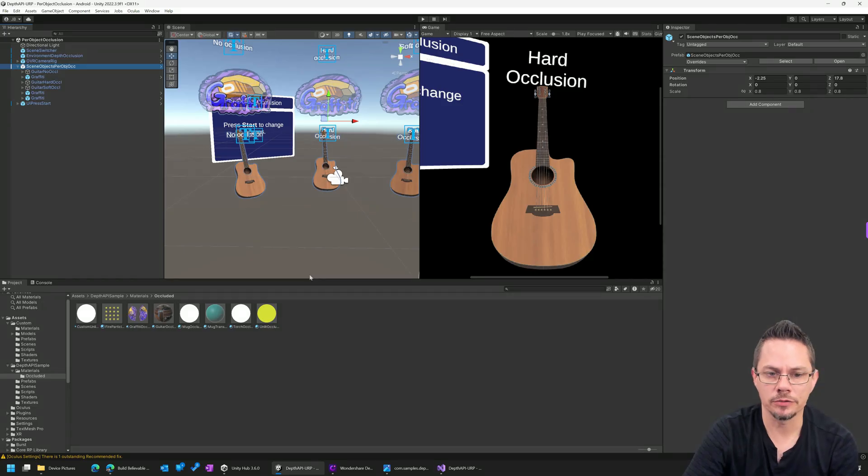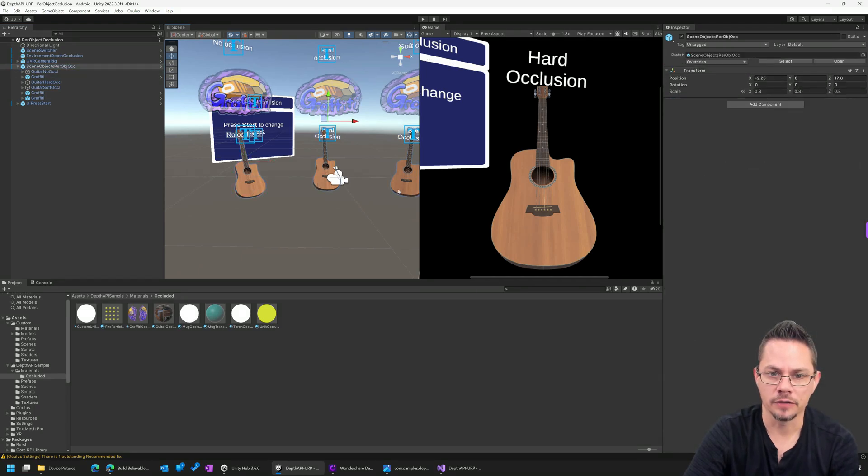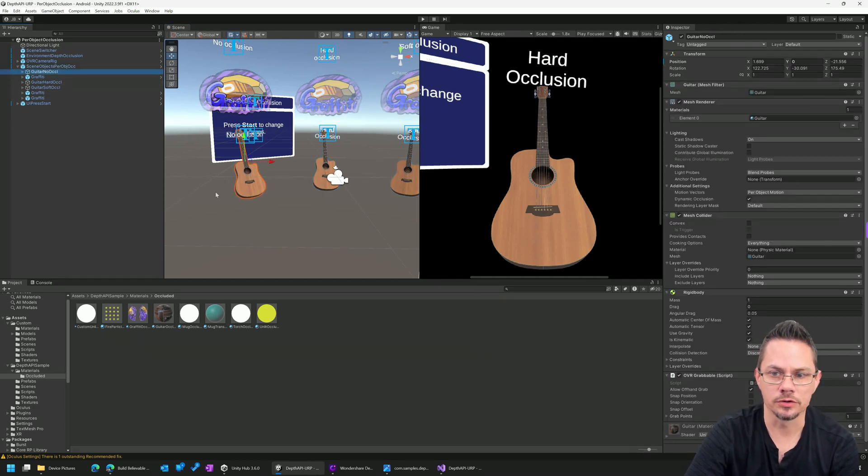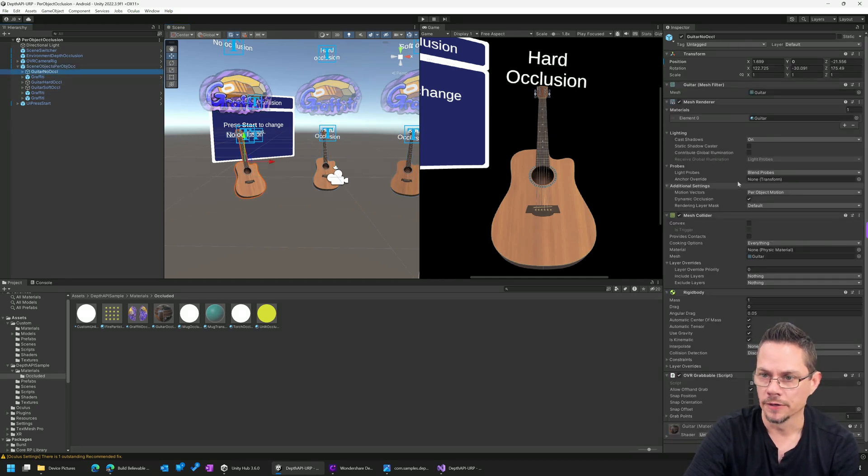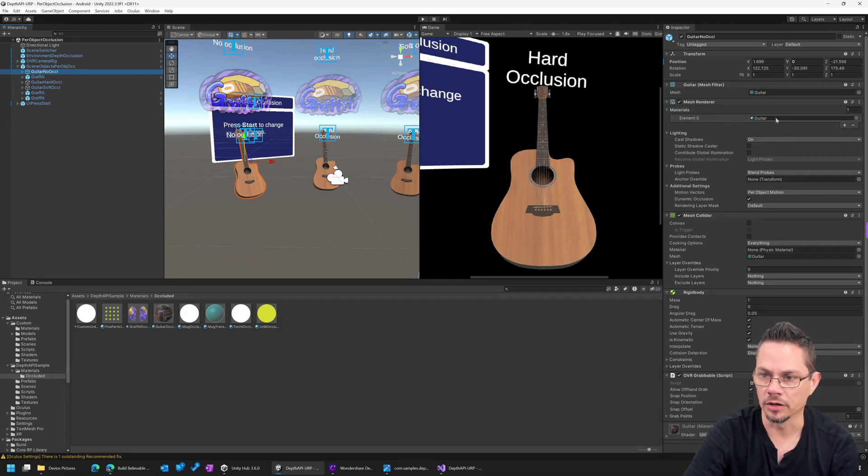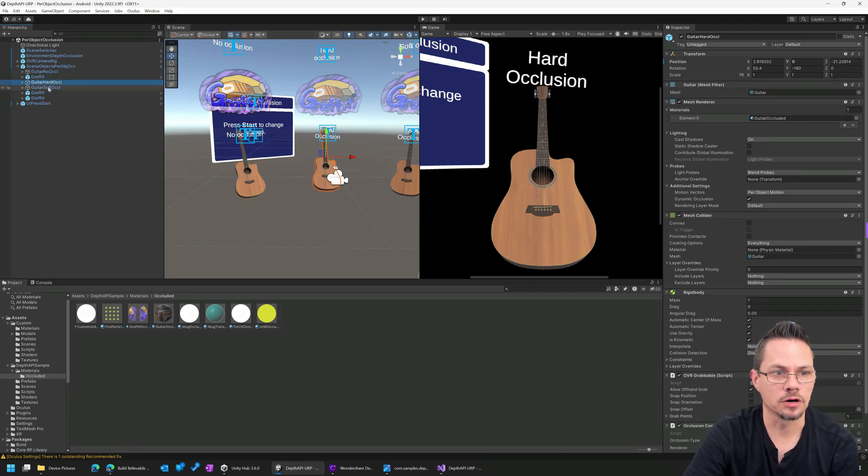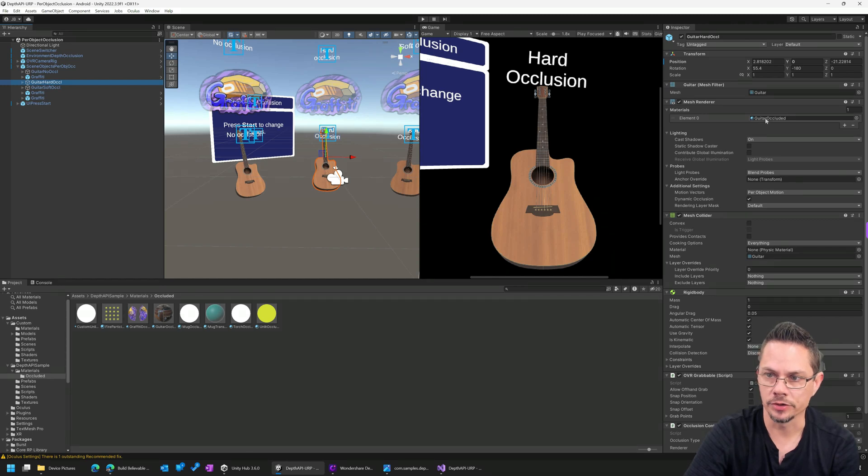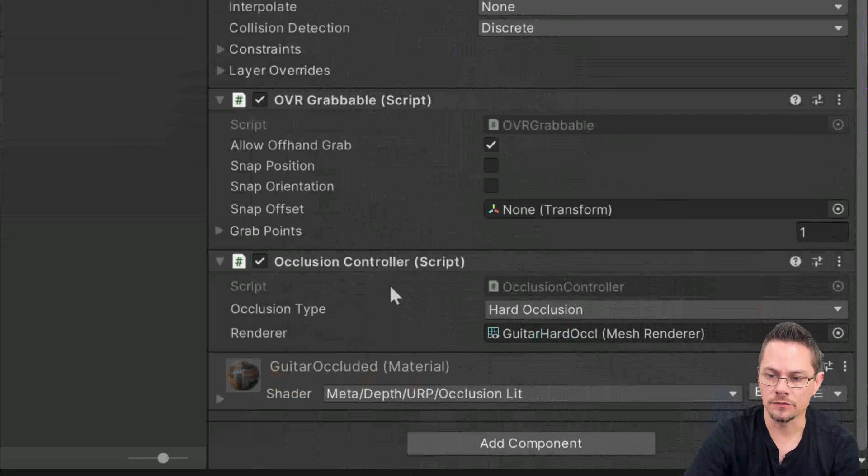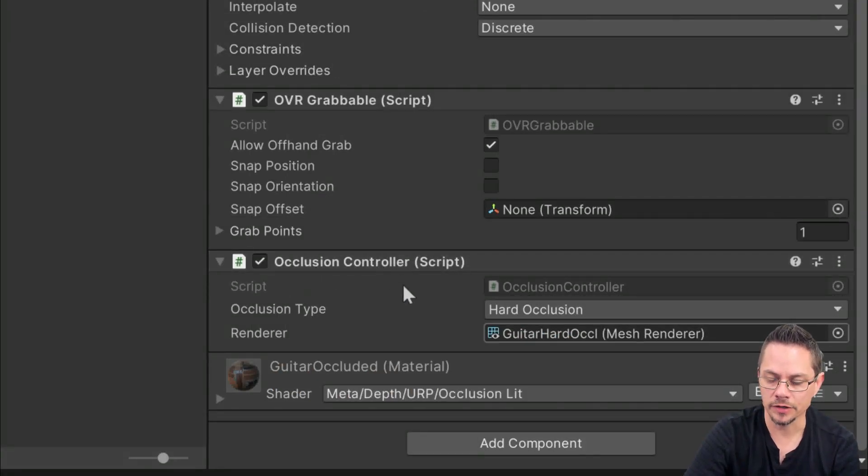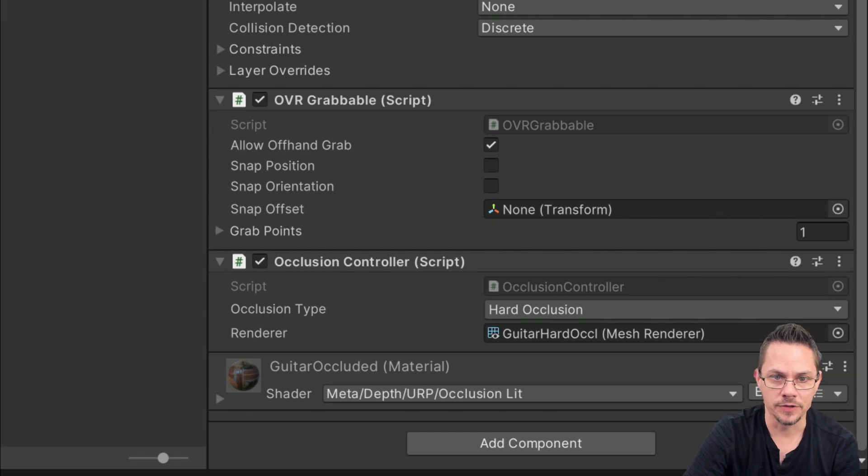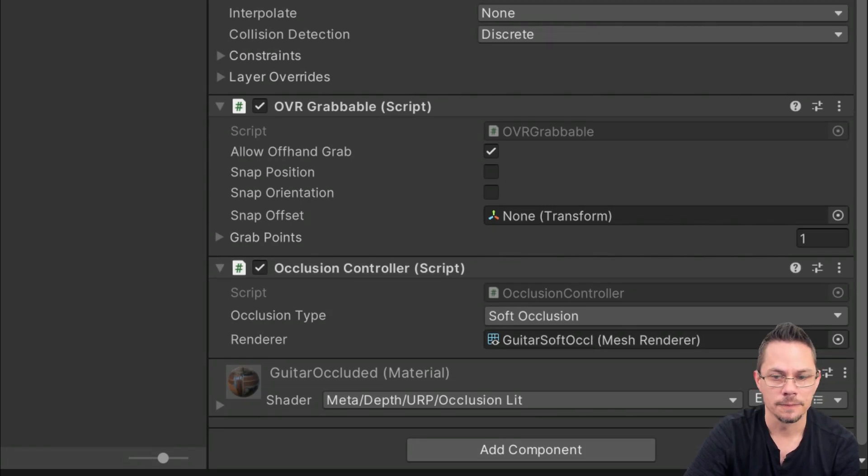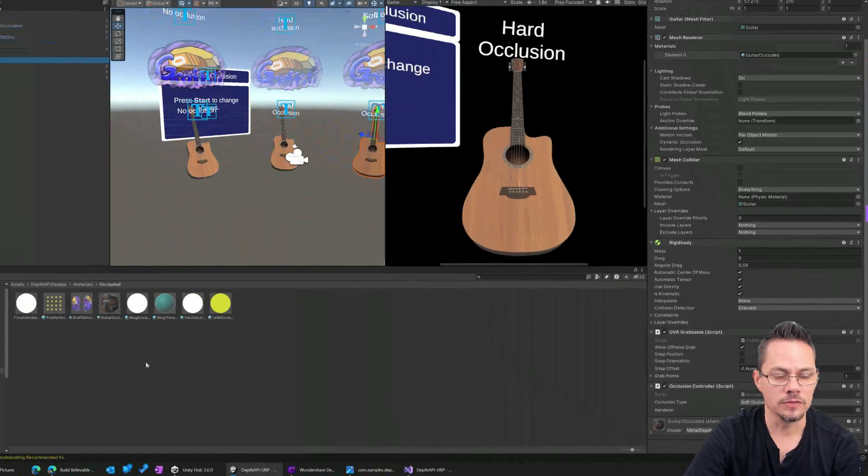So finally, I wanted to talk about the materials that are provided with the SDK and that are used on each of these guitar objects. So if we look at the guitarNoOcclusion, that's just a standard Unity game object with the standard mesh renderer here. I should say standard material. But if we look at guitarHardOcclusion and SoftOcclusion, they use a shared material called guitarOccluded. And then they have an extra script on them called the Occlusion Controller. And that effectively changes for this material instance, whether it's rendering with hard occlusions or with soft occlusions.